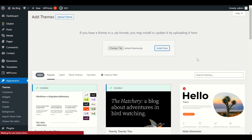How to customize, how to create banners, how to set up emails, how to set up pages, how to set up products as well. So stay with me.